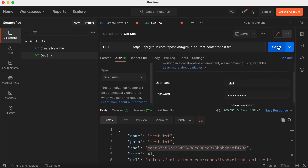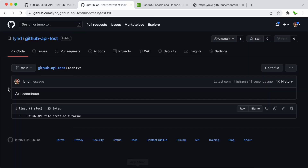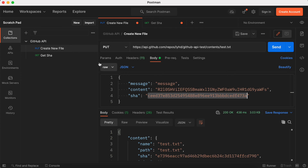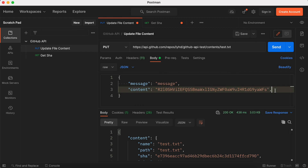Note that the SHA changes after every update — each time you send a request the response will contain a new SHA. The SHA basically tracks the last change to the file. To summarize: if you want to create a new file, you do not need to supply the SHA — just provide the message and content fields and it will work fine.